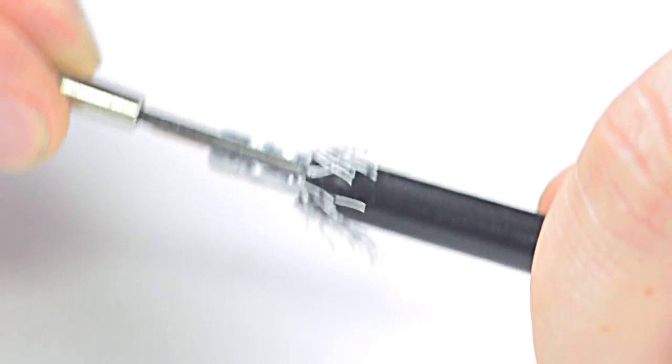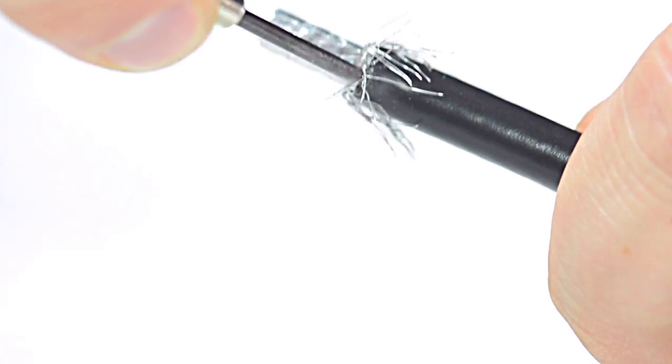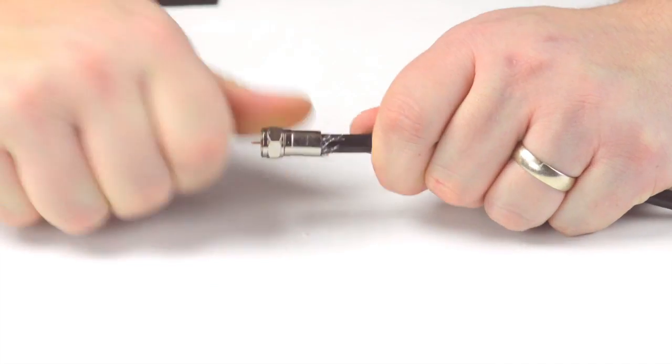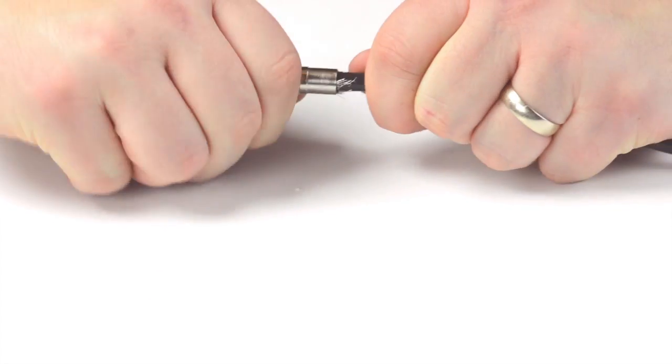You will need to flare out the outer jacket to make sure the connector is able to fully make contact. Apply pressure and twist as needed.